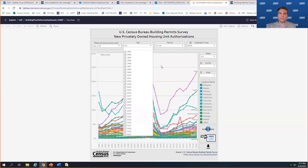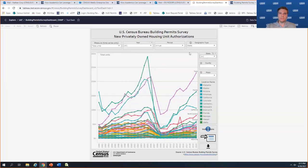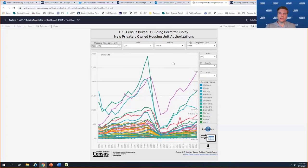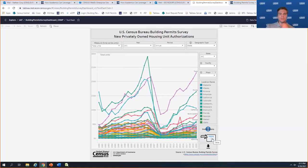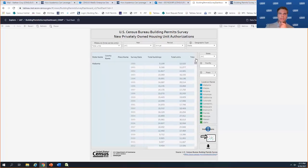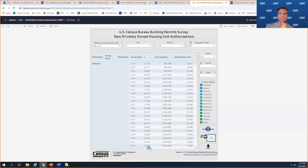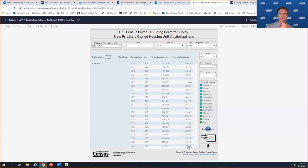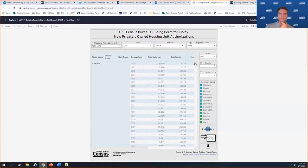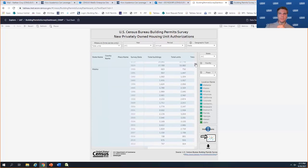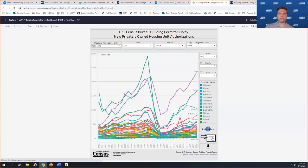Some geographic levels go back further than others, but it defaults to 1990 to 2020 for all states. For period, we have annual, monthly, and year-to-date data. For geographic types, we have county, place, and state. By default it has all states selected for total units for the last 30 years. One of the neat things about the tool is we have a time series view, as well as a table view which shows total buildings, total units, valuation, and all different categories — both reported data and data with imputation.